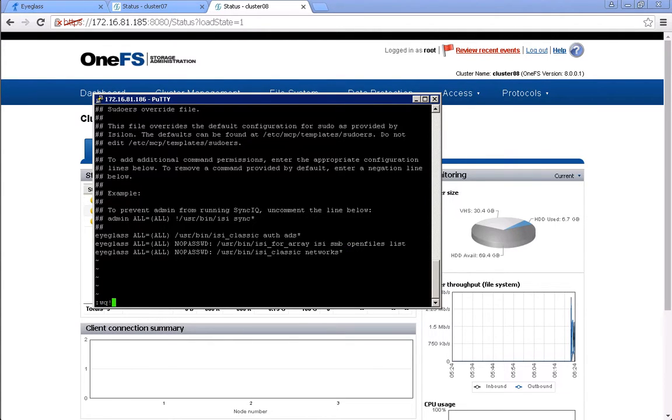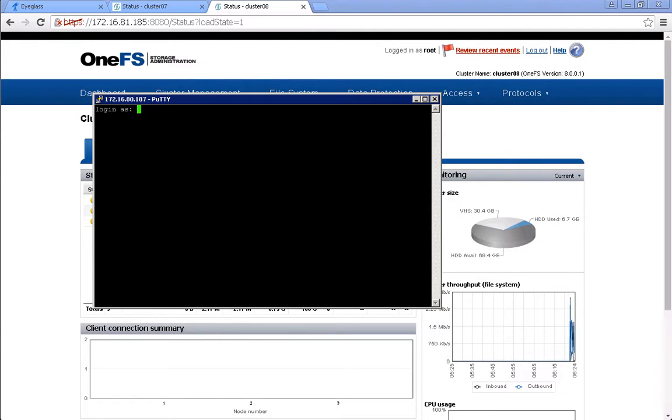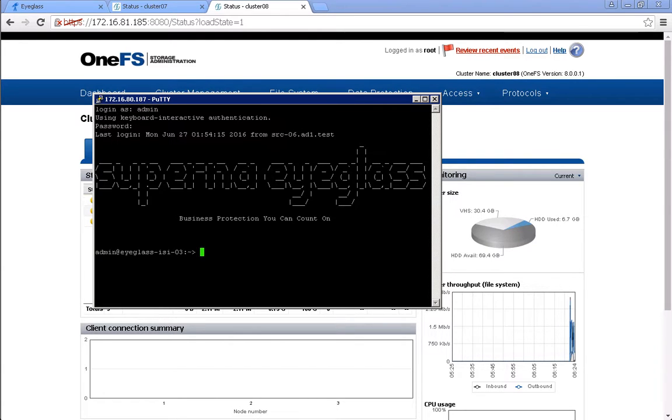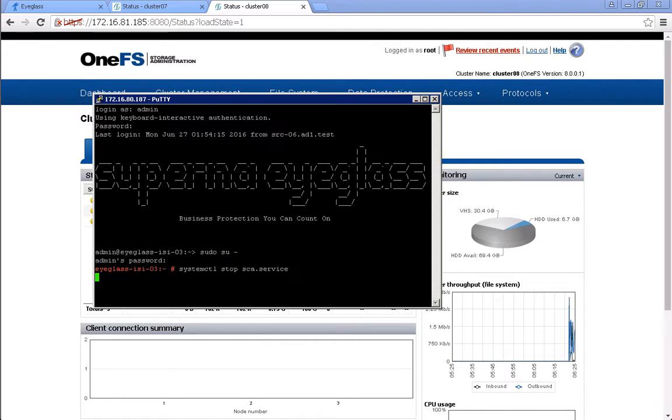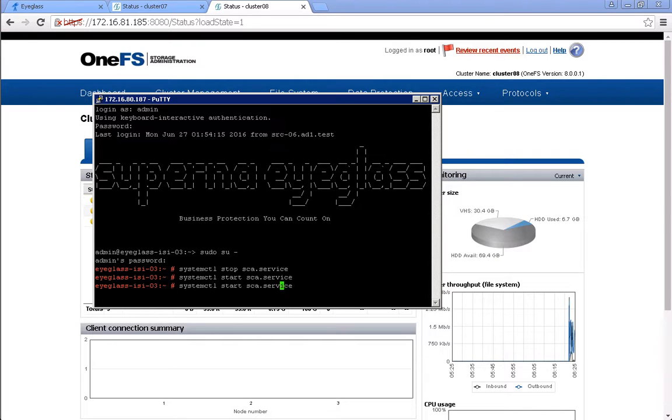The next step that we need to do before we enable the eyeglass job is to restart the SEA, the eyeglass SEA service. We start to update the service, and then we restart it. We also can check the status of this SEA service.